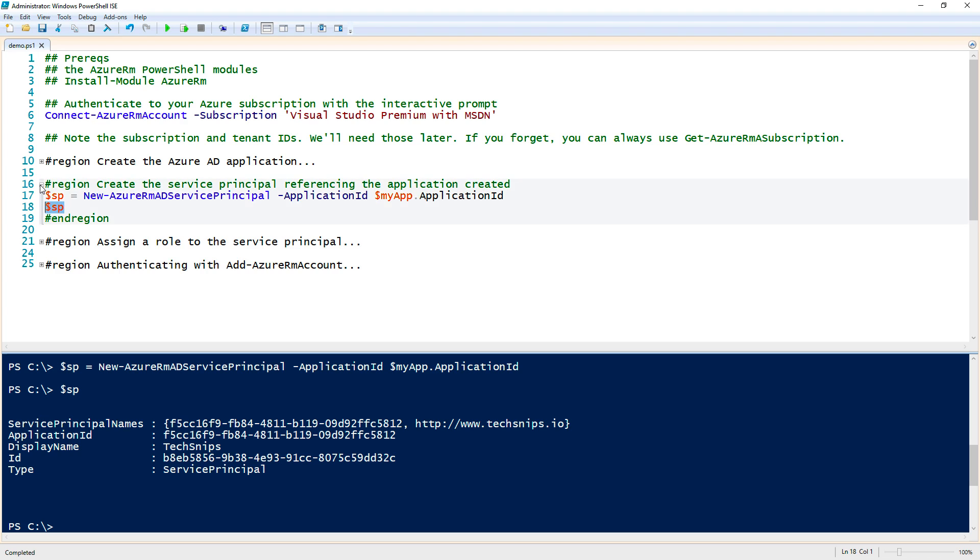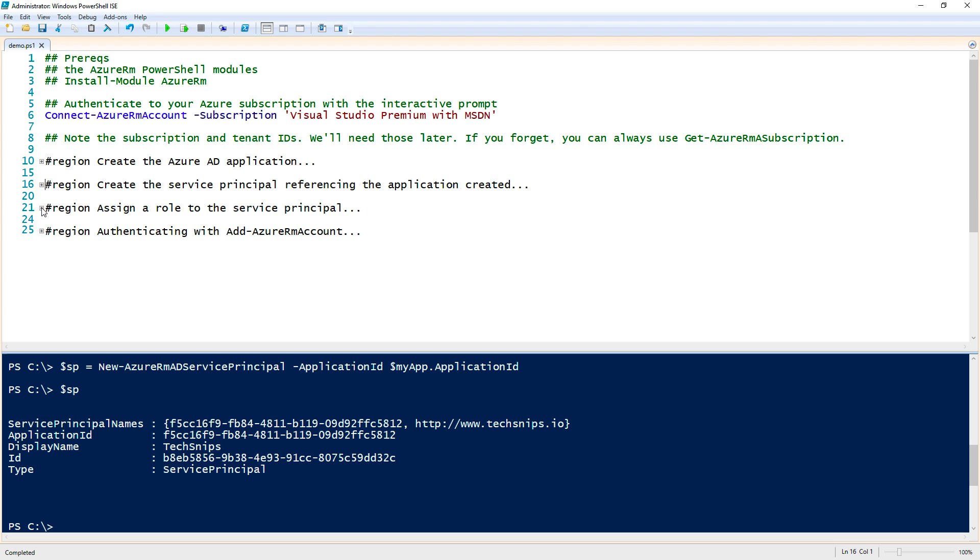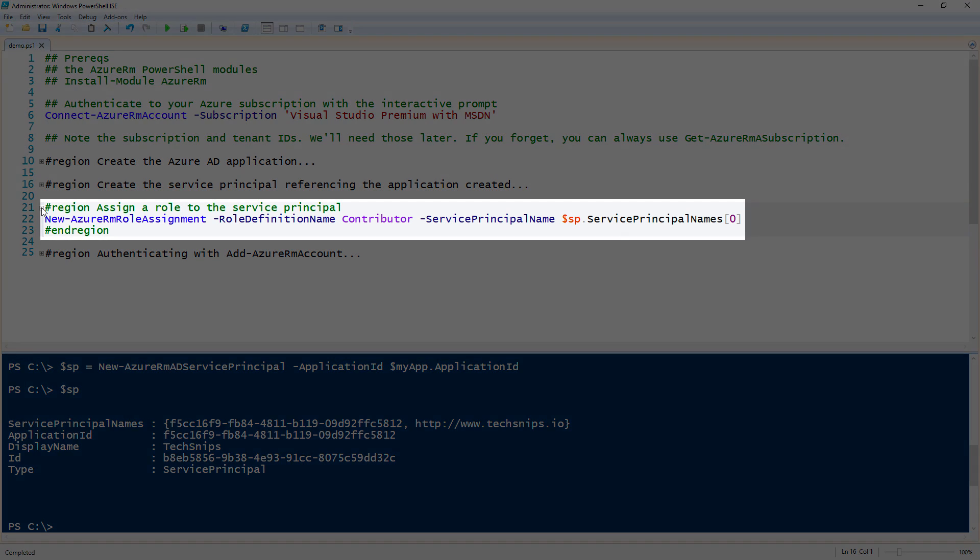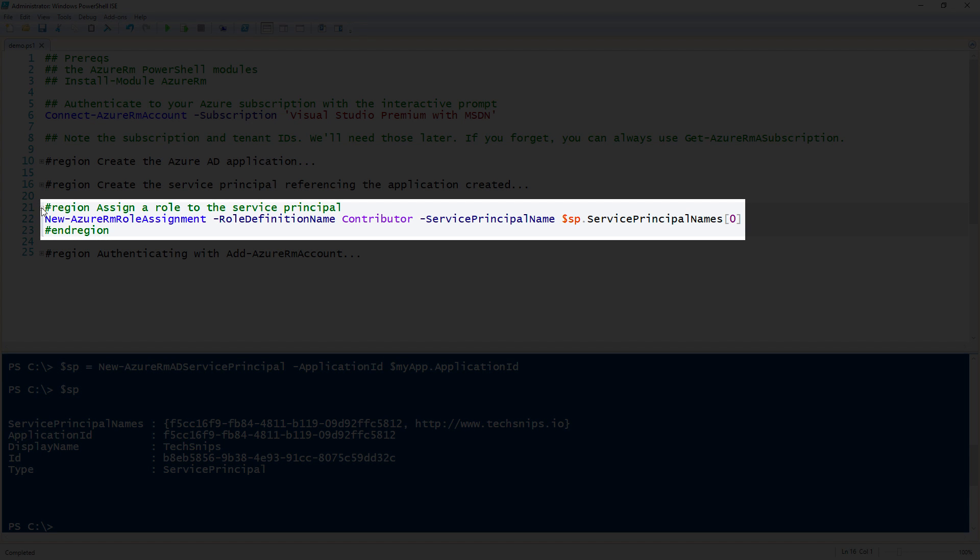Next up, we need to assign a role to the service principal because right now we don't know what kind of permissions the service principal has. We use New-AzureRMRoleAssignment command to do this. For this instance, I'm passing contributor as the role definition name. You don't have to use contributor. I need this service principal to have a little more rights than what a normal user would have. So I'll go ahead and use contributor at this time.